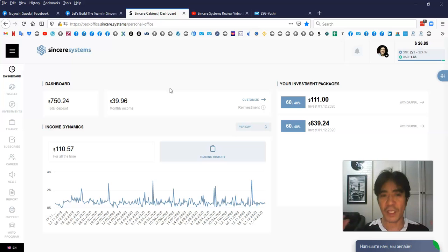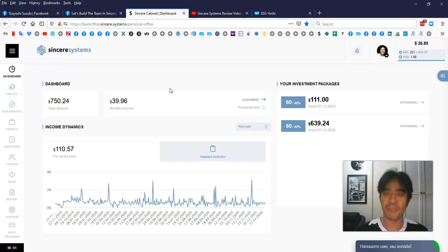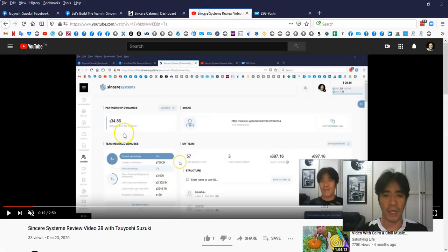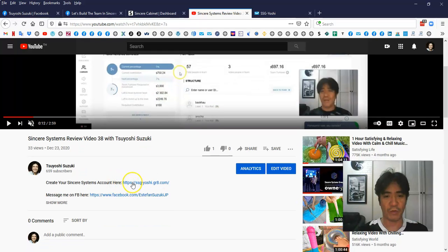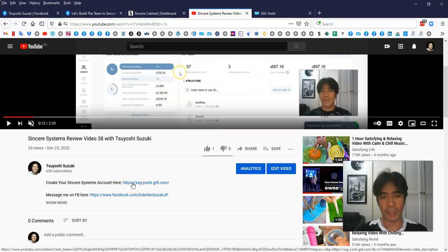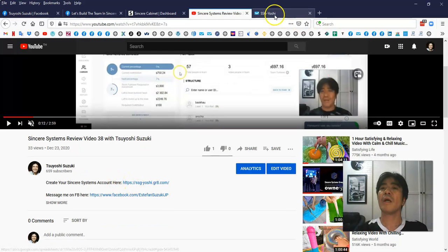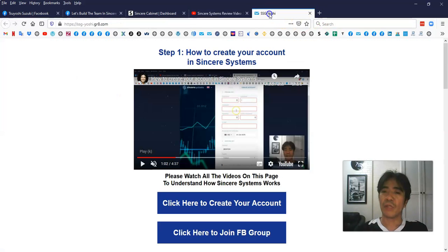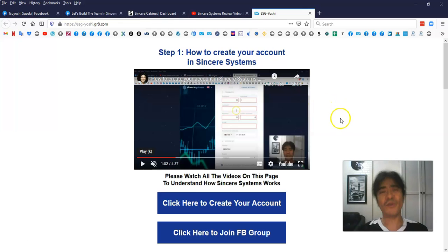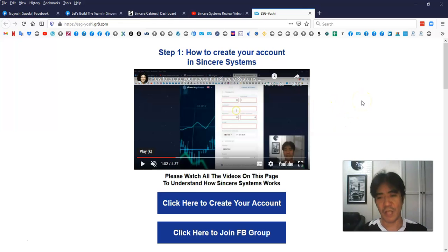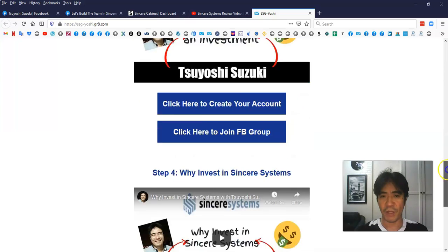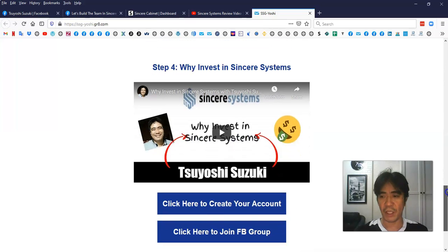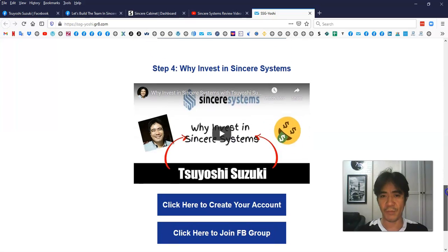If you want to start making money from Sincere Systems, you can find the link below this video. When you click it, it's going to go to this page here. If you don't know what Sincere Systems is exactly, you can just go to this fourth video here at the end of the page.